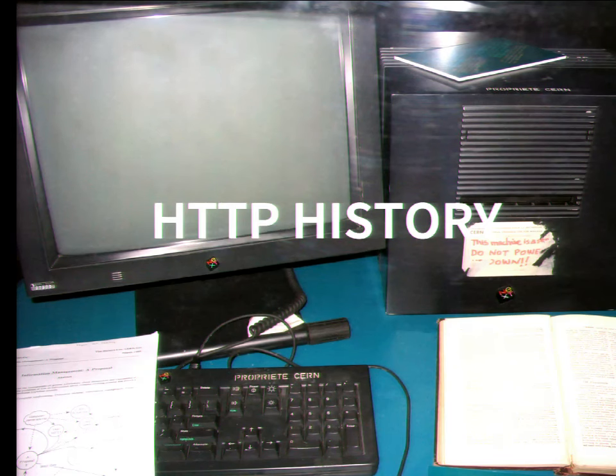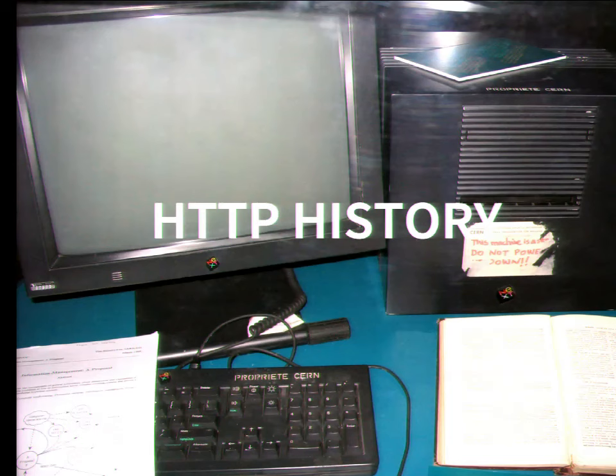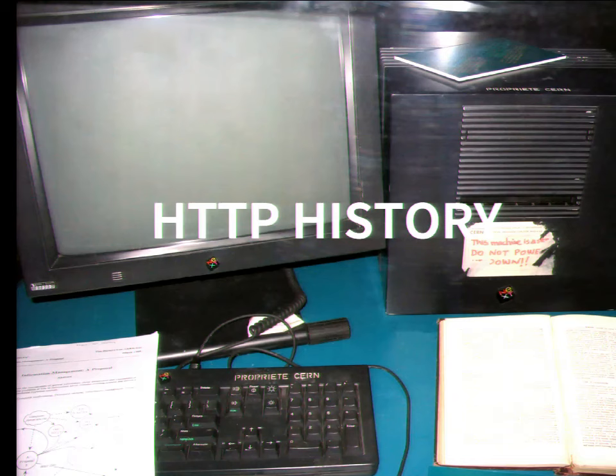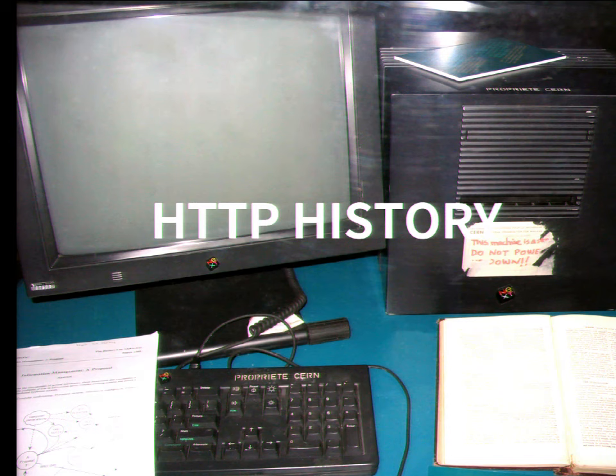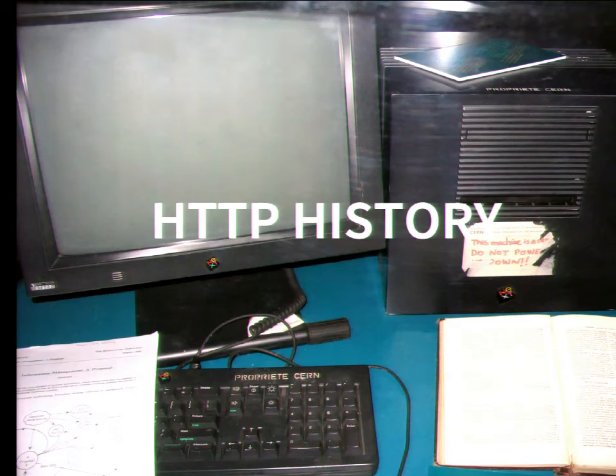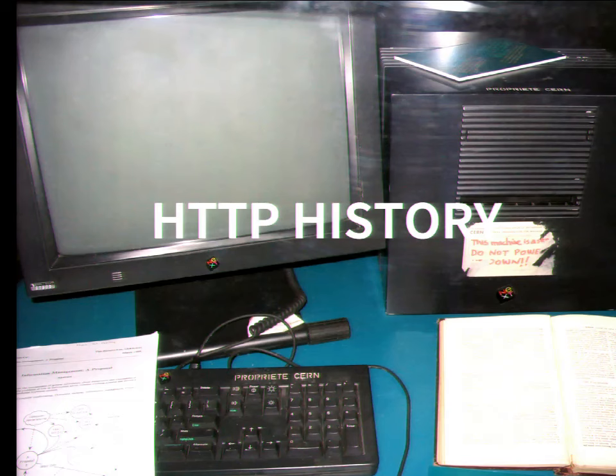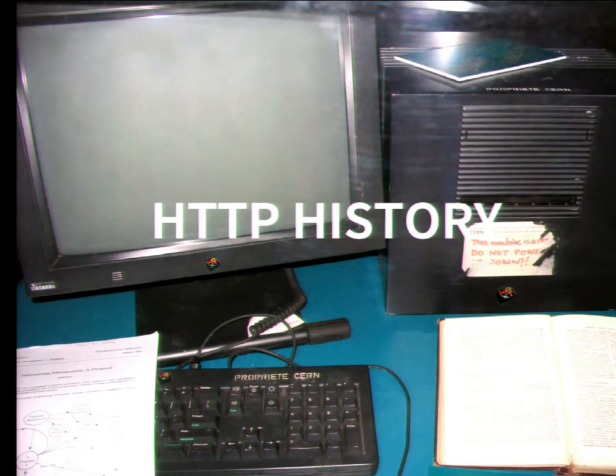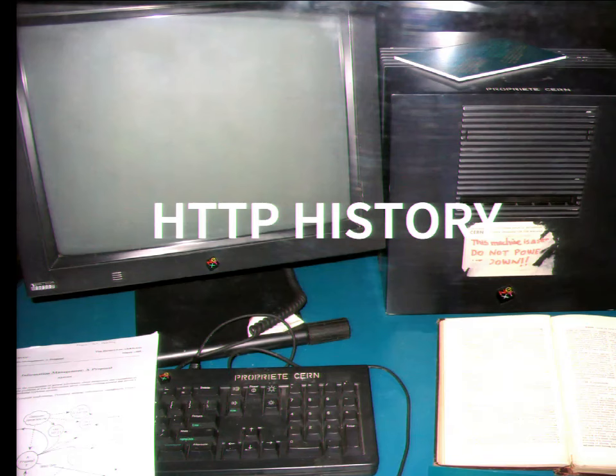A little bit of HTTP history. Here you see one of the first computers, a NeXT computer at CERN where the collider is. A guy called Tim Berners-Lee invented the web back in 1989. His idea was that it should be easy for people to document what they do and write documents about their work at CERN.